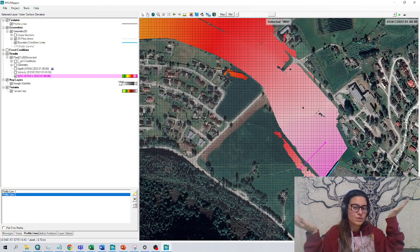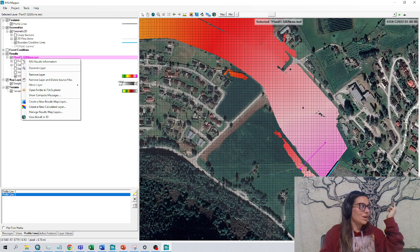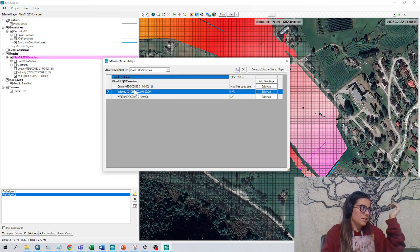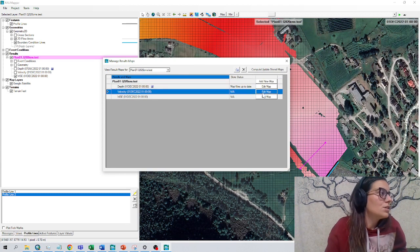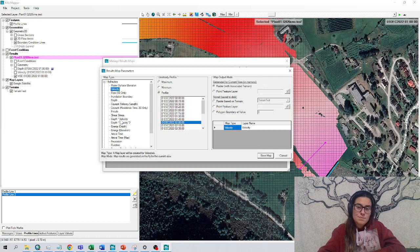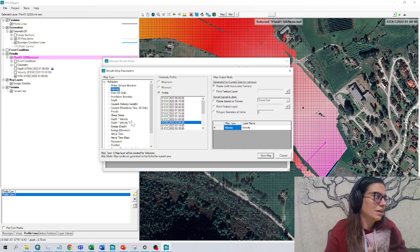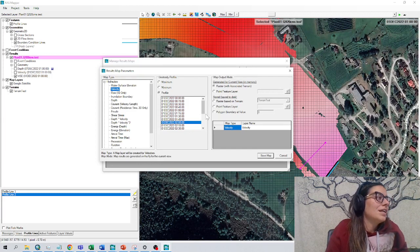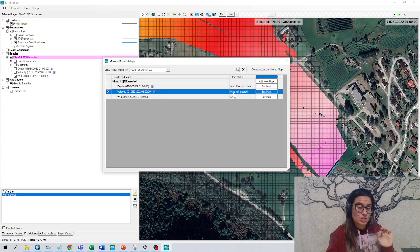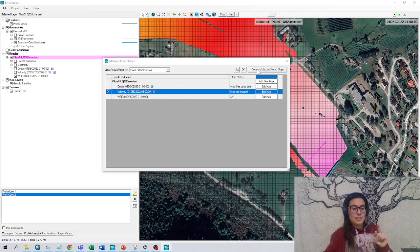An important step: how to save our raster results. We right-click and go to manage results map layer. This window shows up. I have already saved the depth, but let's say I want to save the velocity. I go to edit map, I choose a profile — for example, at two hours. I can choose many different maps: the depth map, inundation boundary, Courant number, and many other results. Here I choose just this profile and time to raster based on terrain, then save map. You can see the map has not been created yet — to create it, I have to click compute, update, store map.